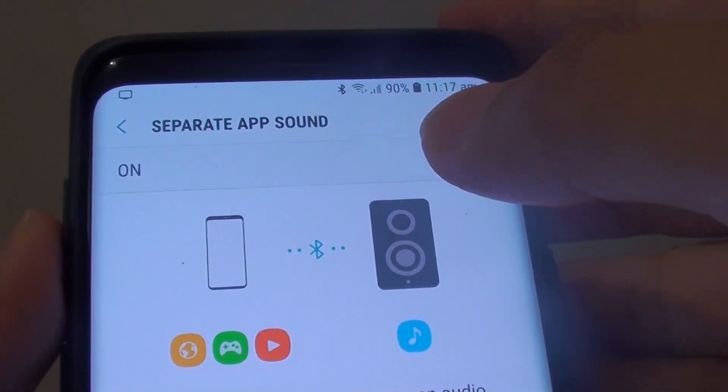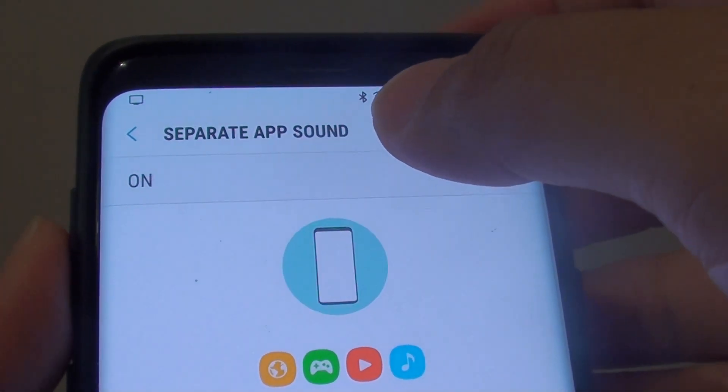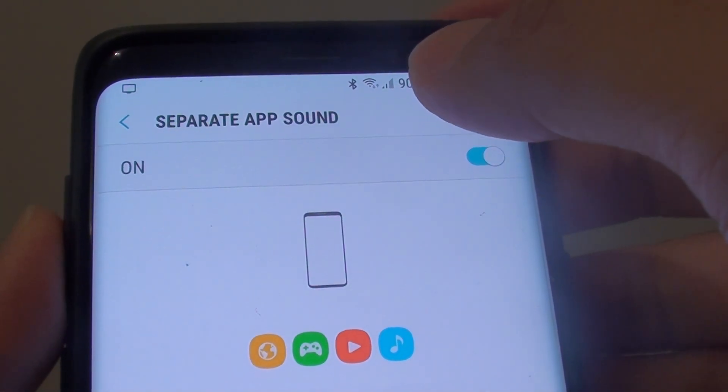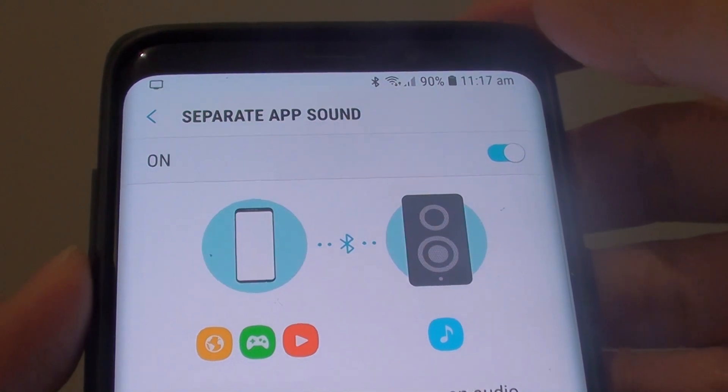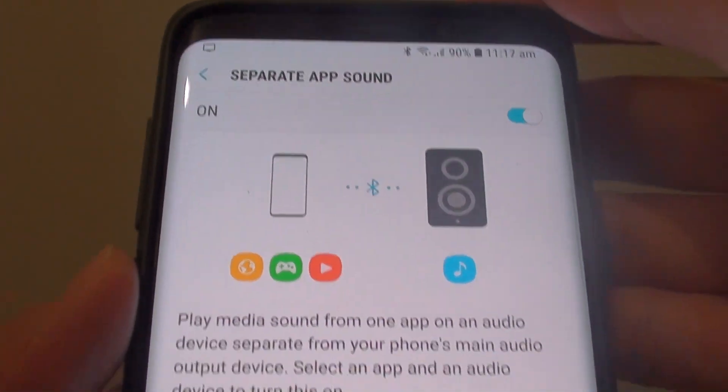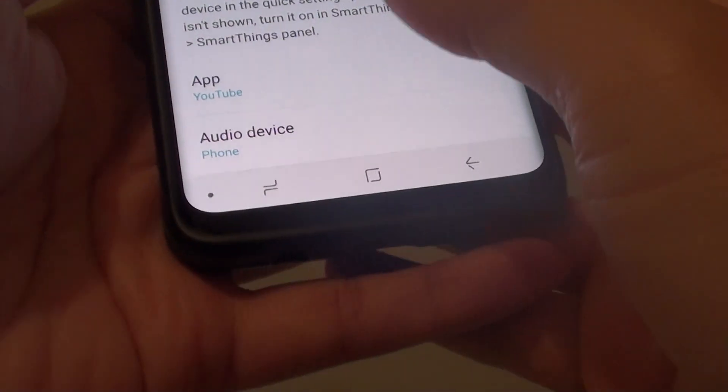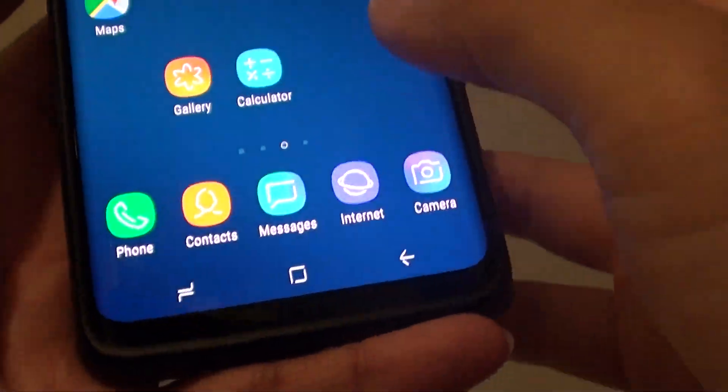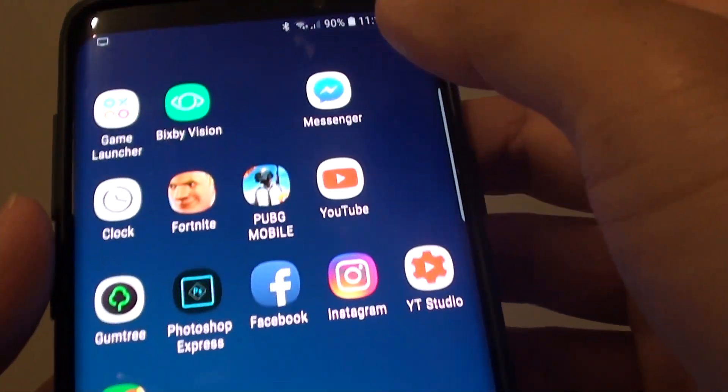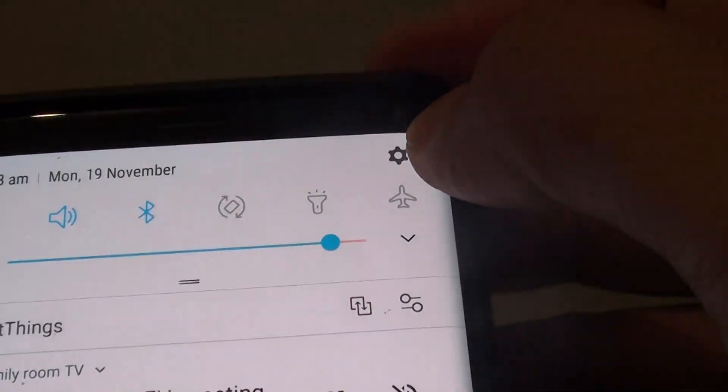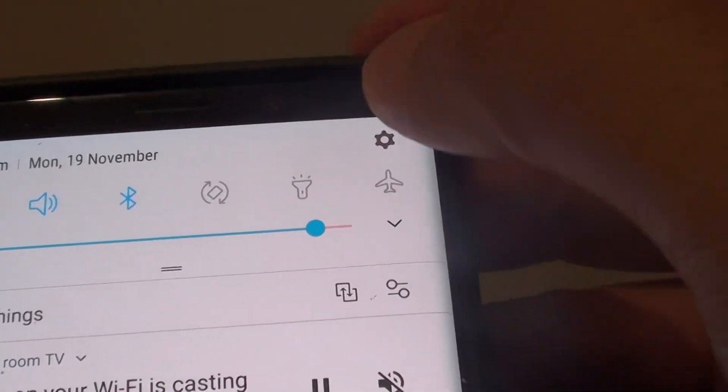How to enable or disable separate app sound on the Samsung Galaxy S9 or the S9 Plus. First, tap on the home key to go back to your home screen, and from here swipe down at the top and tap on the settings icon.